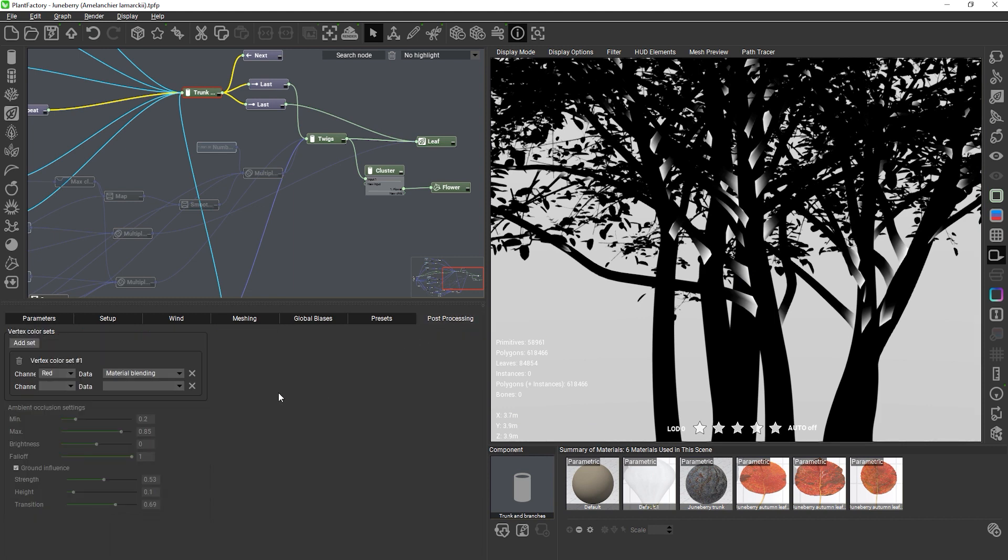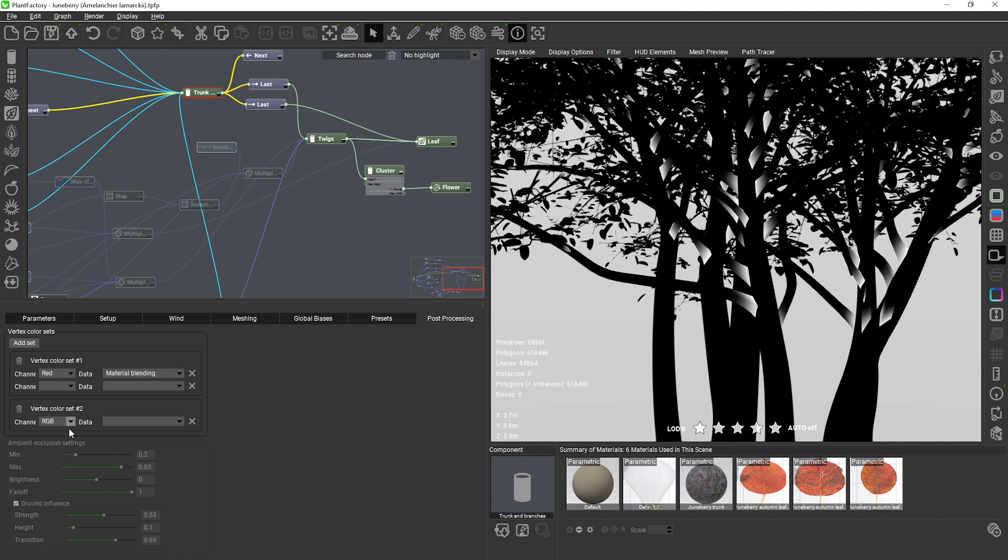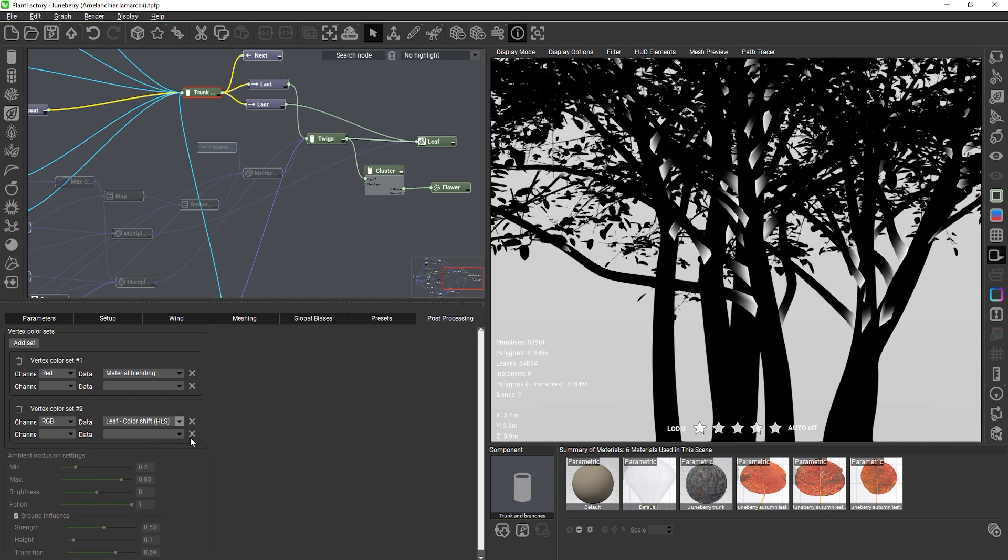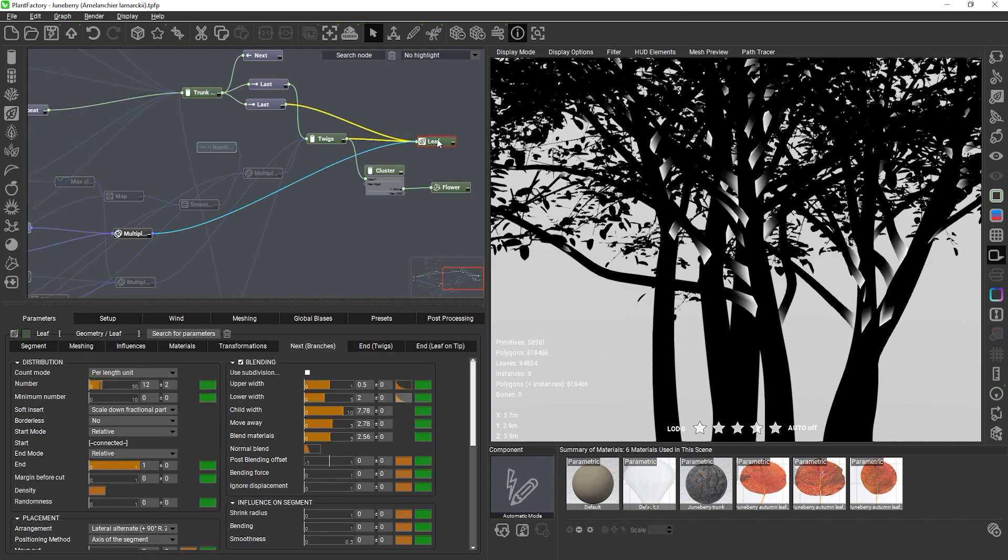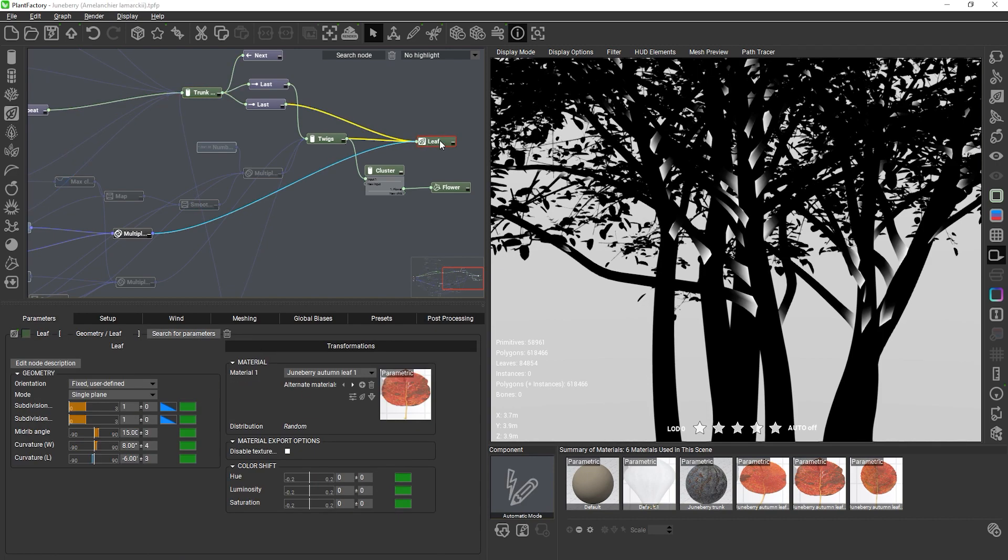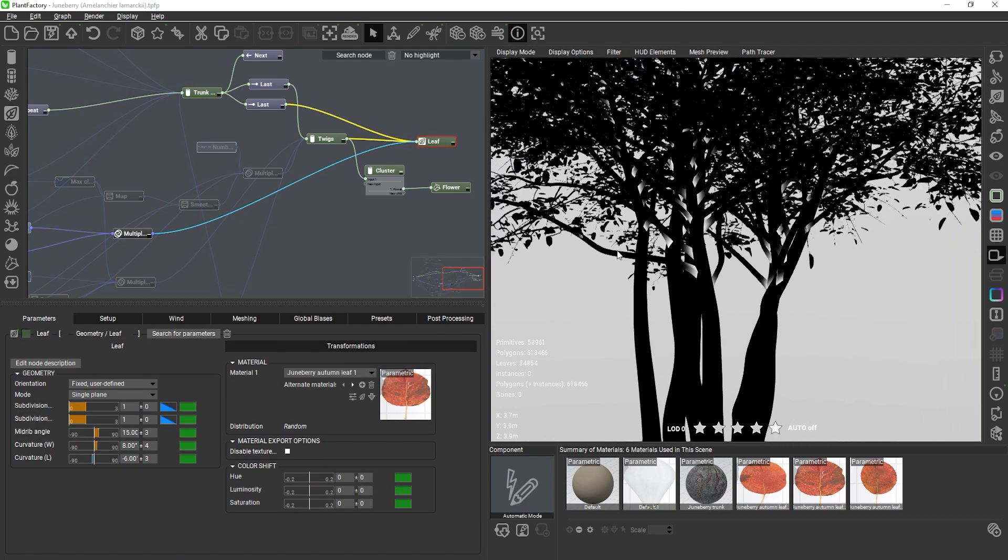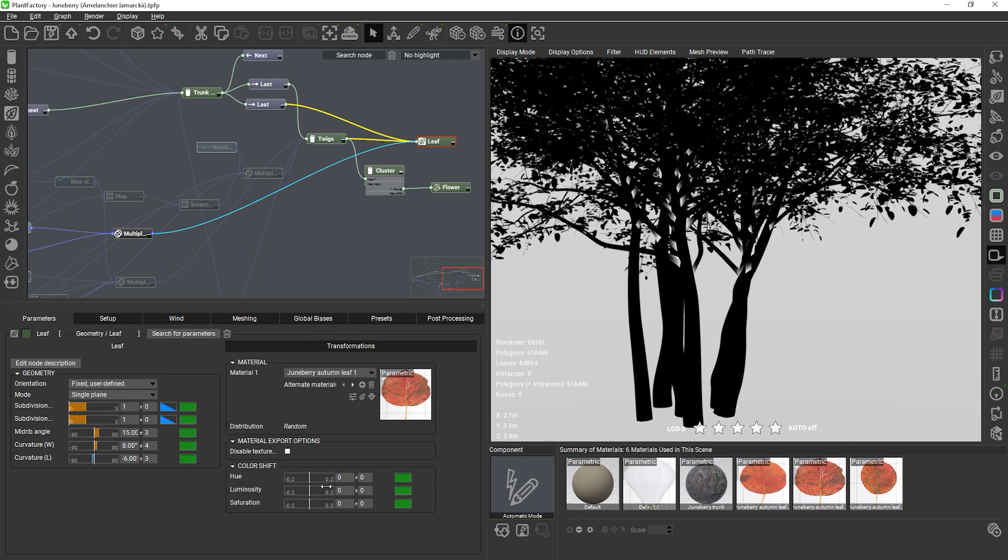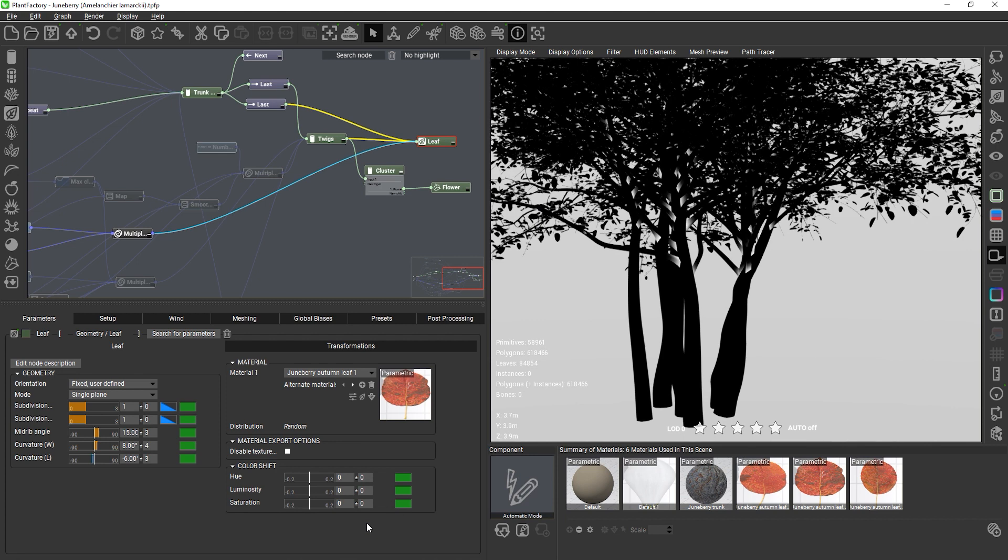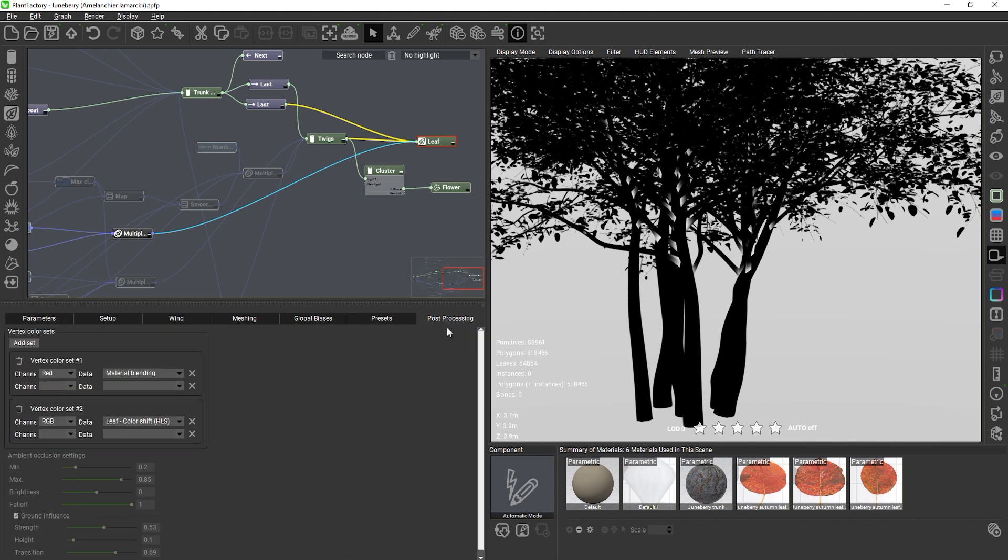Let's add a second vertex set to the plant and this time we'll select RGB and then the leaf color shift with HLS. This will store random color variations from the leaf nodes for each leaf. Because we are storing three data properties at once, namely hue variation, luminosity variation and saturation variation, we're occupying red, green and blue channels at the same time. So this option is only available when choosing RGB as the channel.